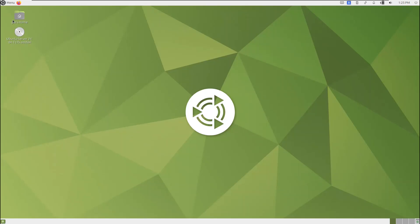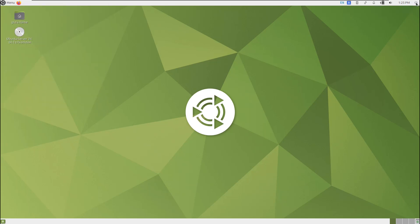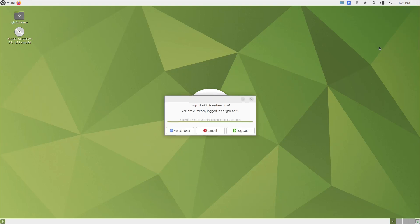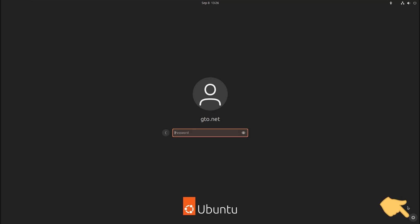Now, you're using the Ubuntu Mate desktop. If you need to switch between desktop environments, log out from the current session. On the login page, choose the desktop you want, then login with your password.